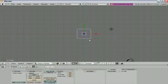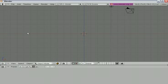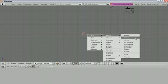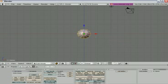First of all, let's delete the default cube and include a sphere. Position your screen at front view — type number one on your numeric keyboard. The blue line represents the Z axis and the red line represents the X axis. Now let's add a mesh UV sphere with 12 segments and 12 rings.